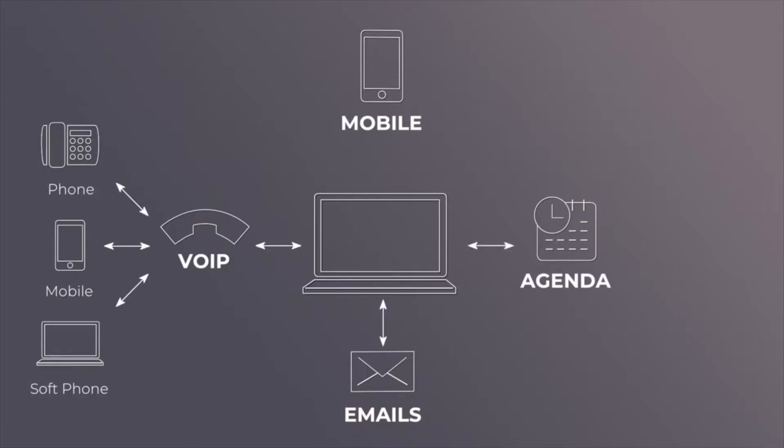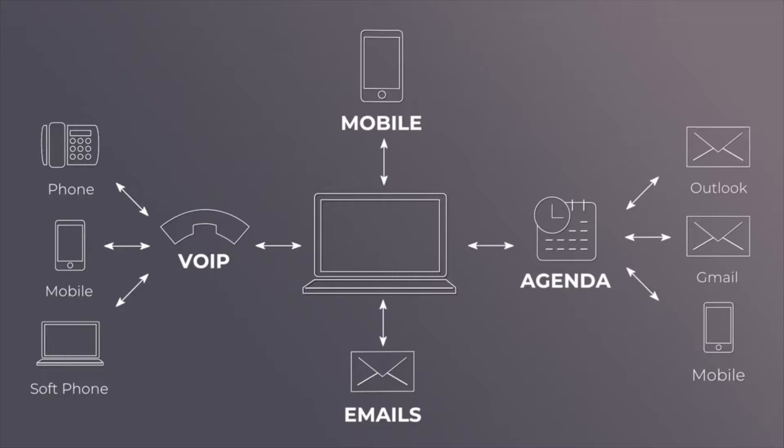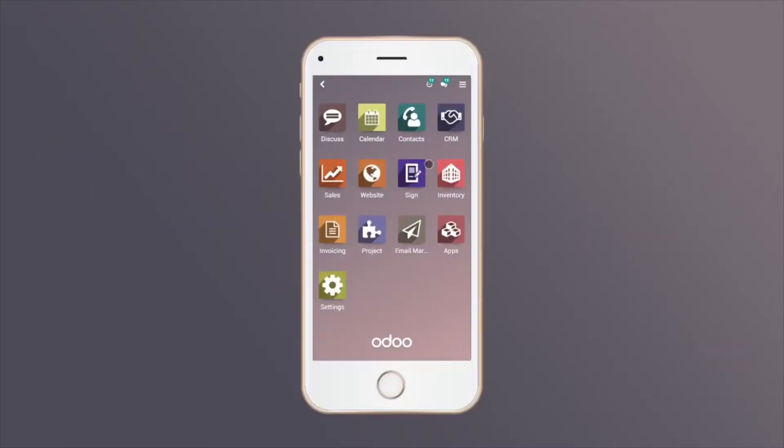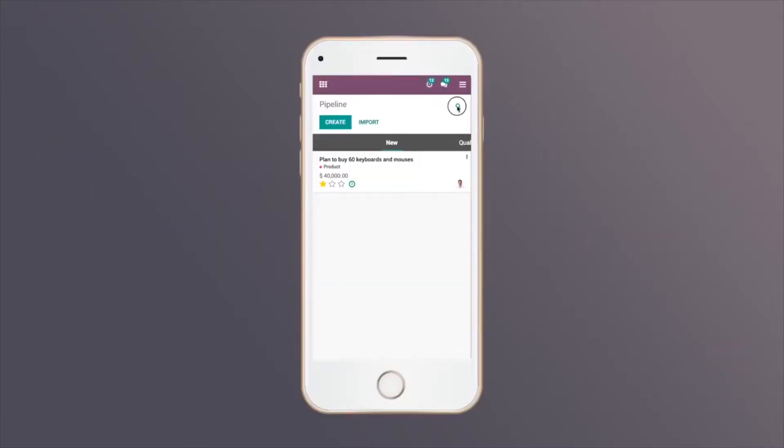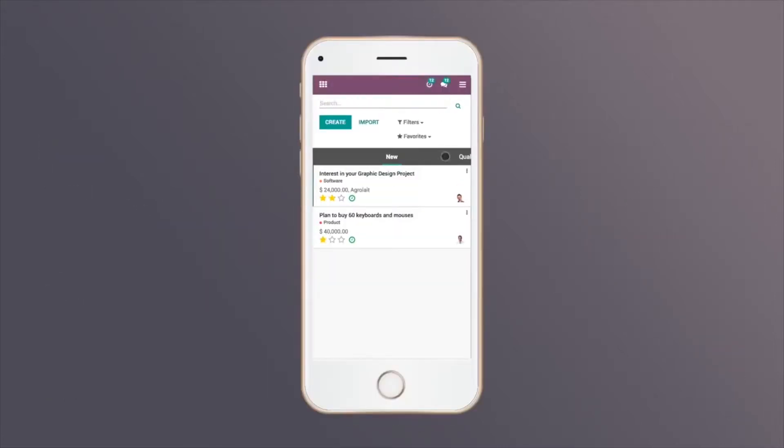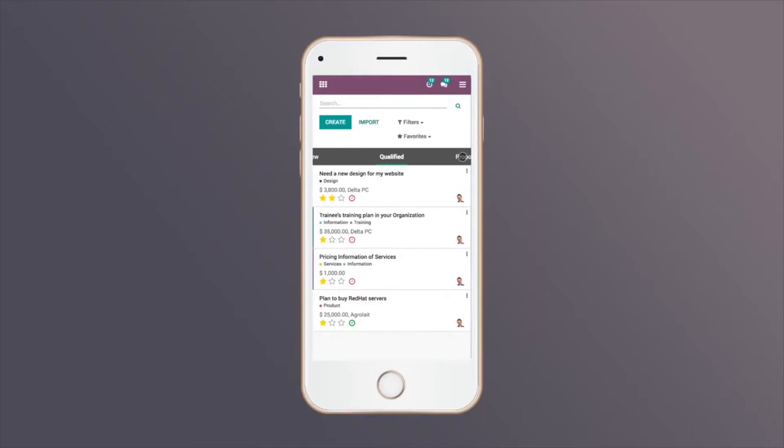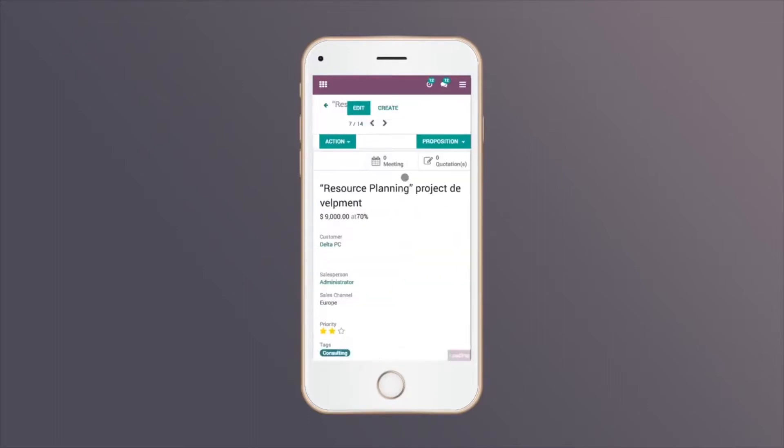Your schedule is also synchronized with Odoo Calendar and your mobile phone to help keep you organized. Use Odoo CRM along with all your other Odoo apps on your smartphone or tablet.